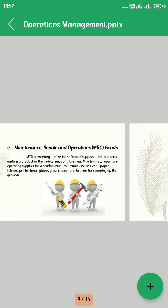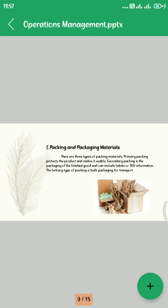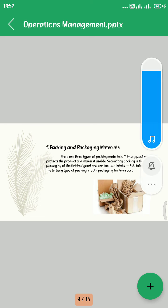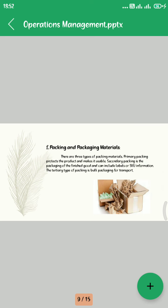Sixth, Packing and Packaging Material. There are three types of packing material. Primary packing protects the product. Secondary packaging is the packaging of the finished product and can include labels or SKU information. The third type is packaging for transportation.